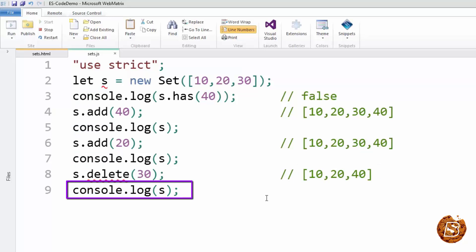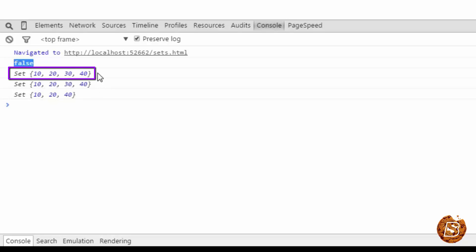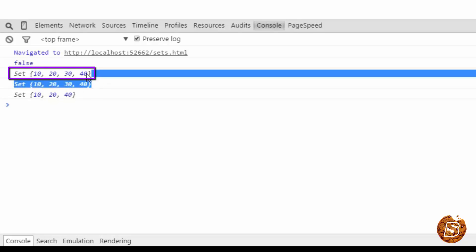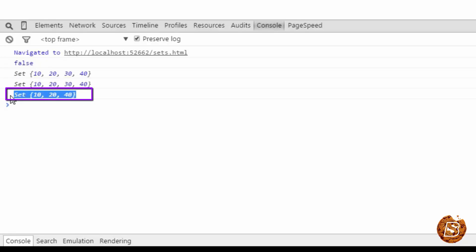So now let's check this out in Chrome browser and see the output. The first is coming as false because 40 is not existing in the initial set that we assigned to the variable s. And then you can see that the 40 was added and after that when we tried to add 20, it was not changed at all. And after removing 30 from the set, we are getting the set value as 10, 20, and 40.